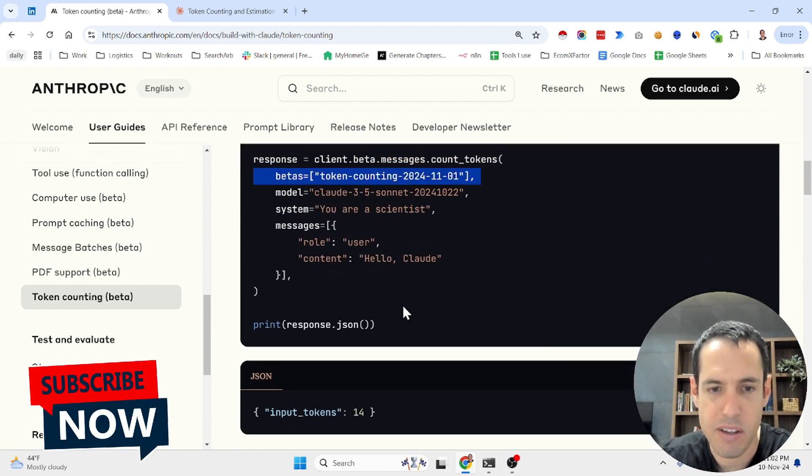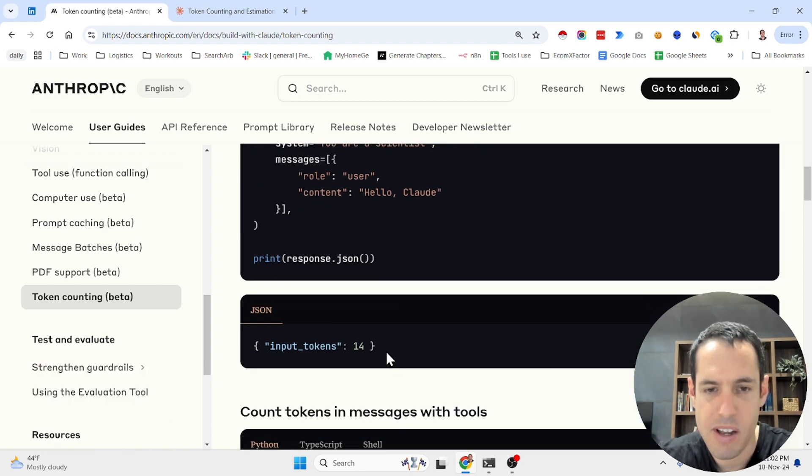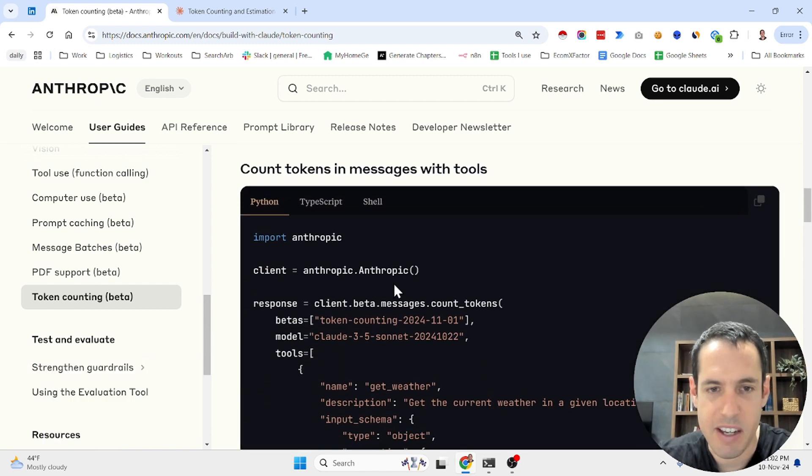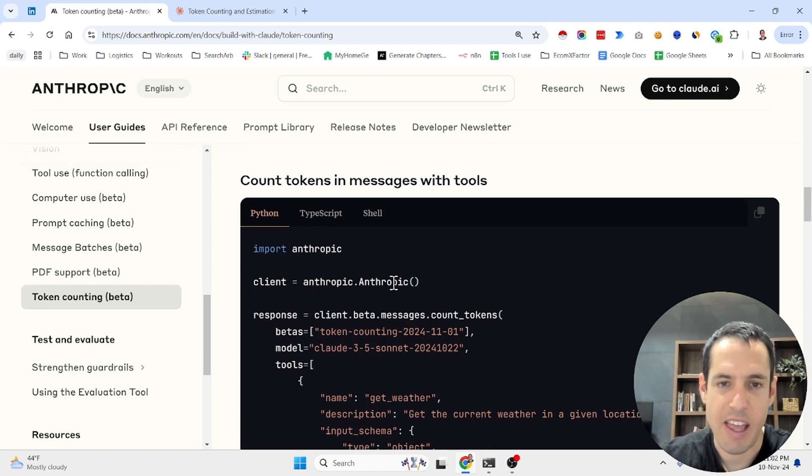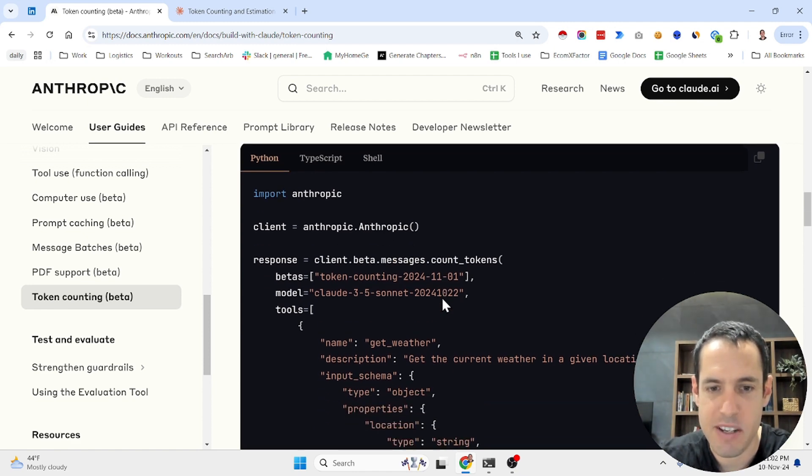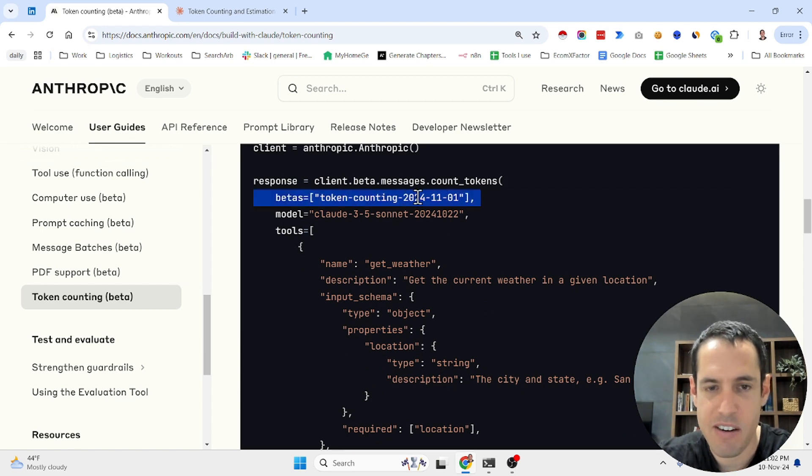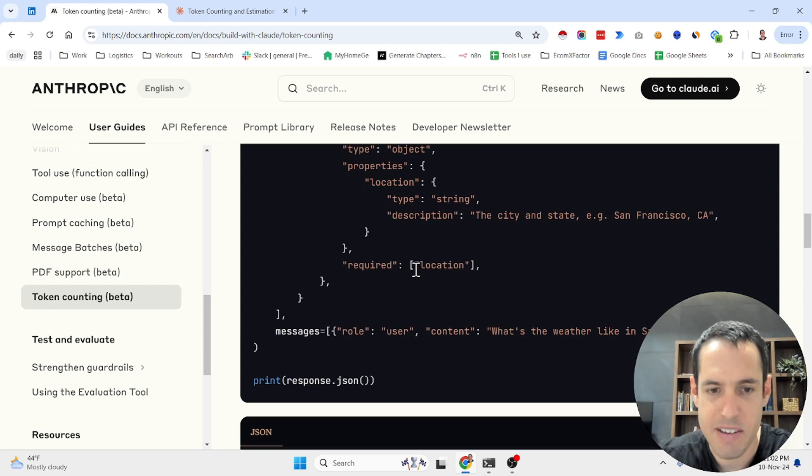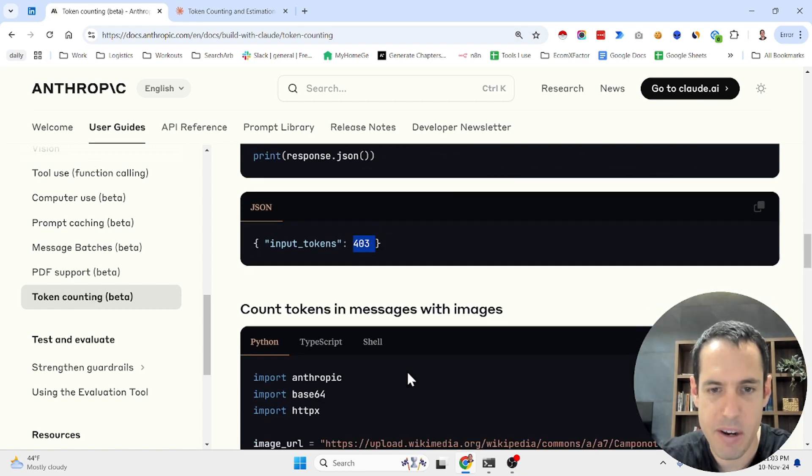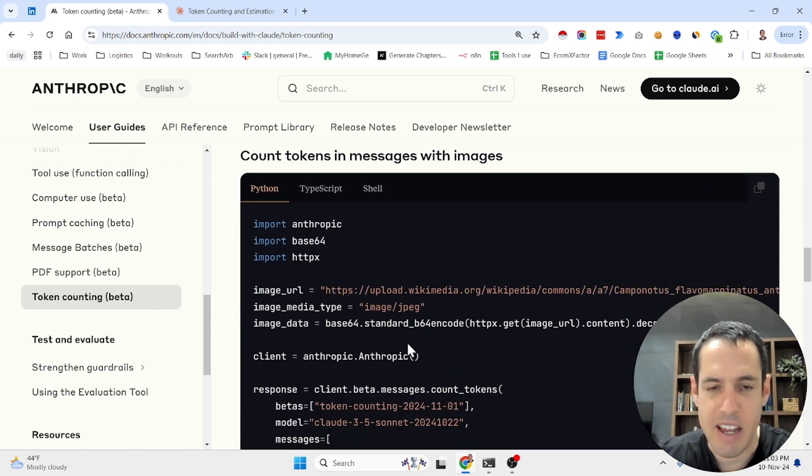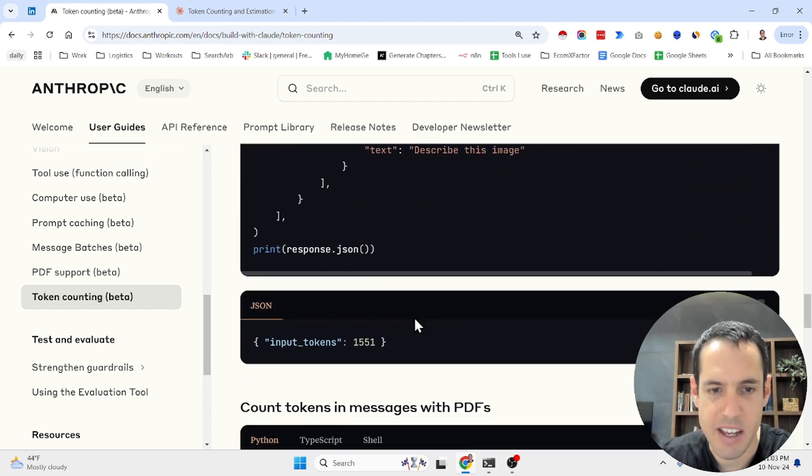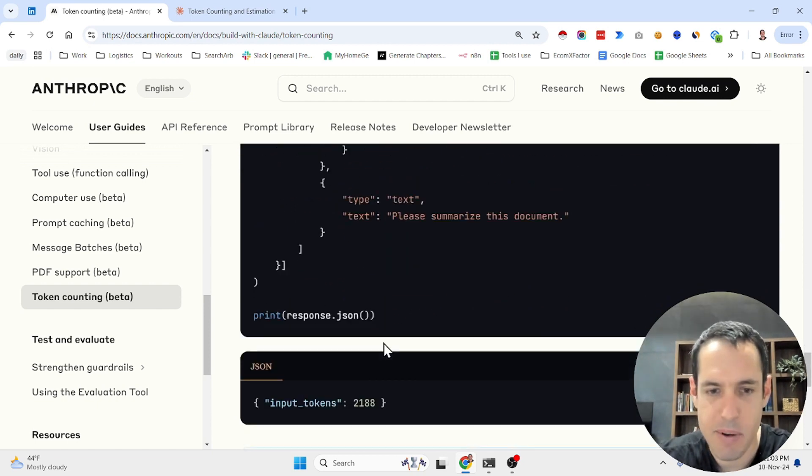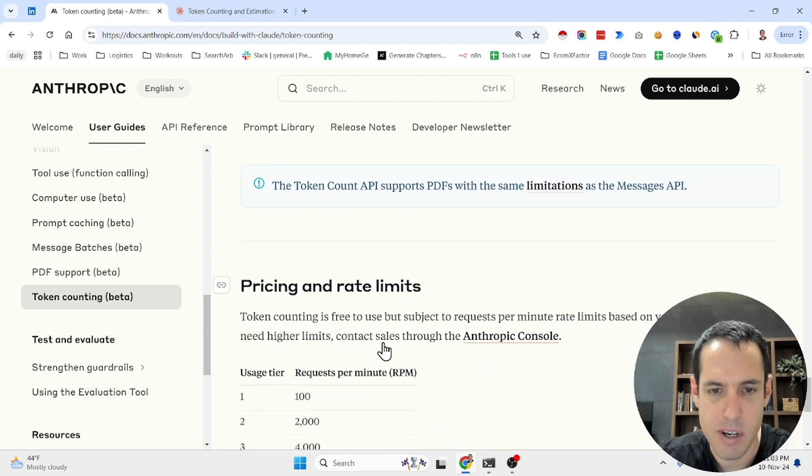The message is hello Claude and you get the input tokens is going to be 14. This is a different example if you want to get the count of the tokens in a message with a tool. As you can see here, you add this request and the amount of tokens is 403. This is another example in case you have images in your request and again you have the input tokens.